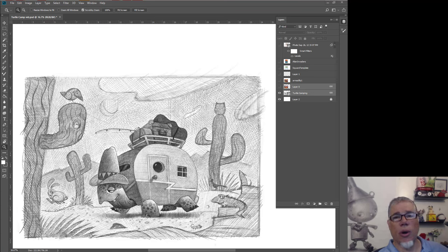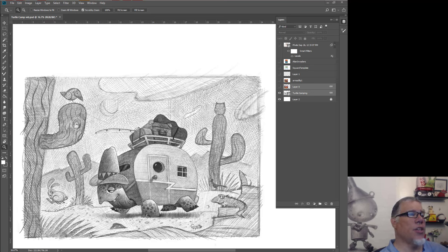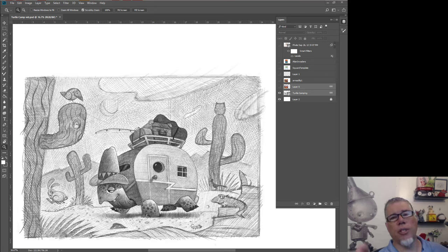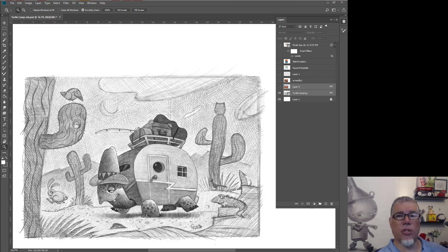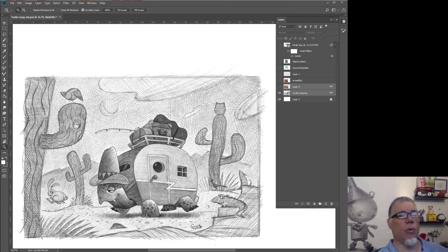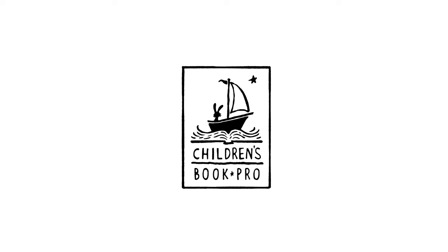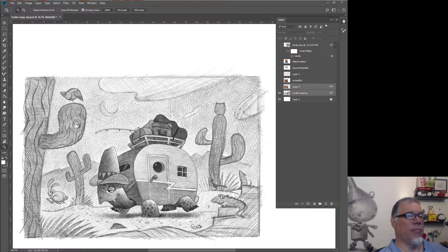Before I get started, I just wanted to say that at the end of this video I'm going to tease a brand new children's book course that Lee, Jake, and I have been working on. It's called Children's Book Pro, and I'll have all the information at the end.